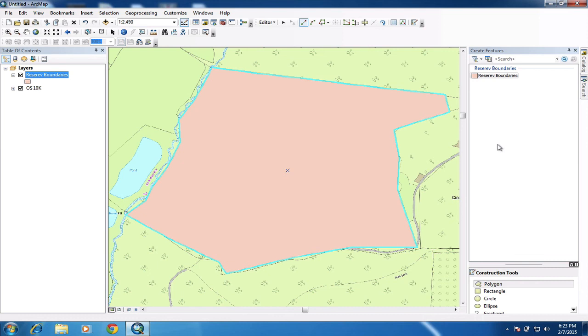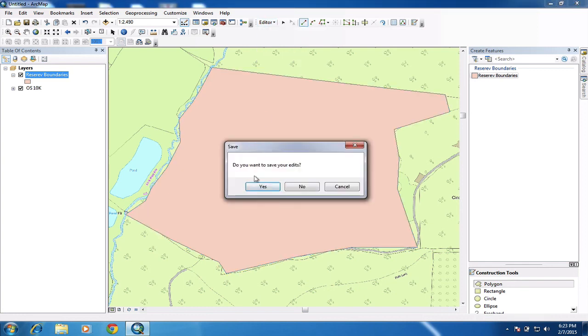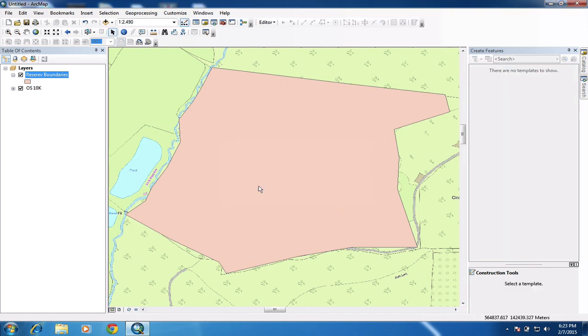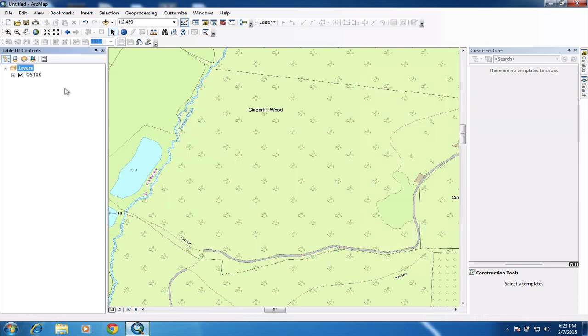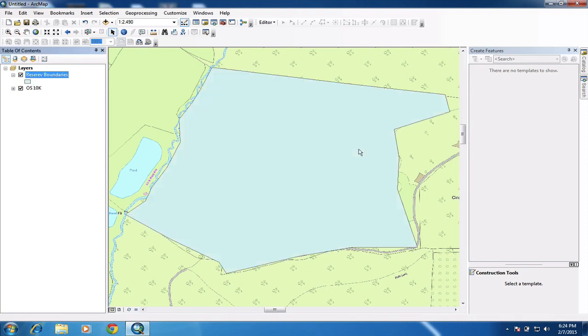So once we finished doing our editing and creation of data, we simply go up to editor and go stop editing. And it will ask us if we want to save the edits. And of course we do. If we do not save the edits, all of this work of drawing these shapes will be lost. So we need to be careful that we do say yes. So that means those are now committed to the file and are saved. So this means we can load up, I'm just going to remove this and show you what I mean. So I can load that back in again now from the catalog from inside my geo database. And of course the information that I've done, that I've created is now saved inside that file.